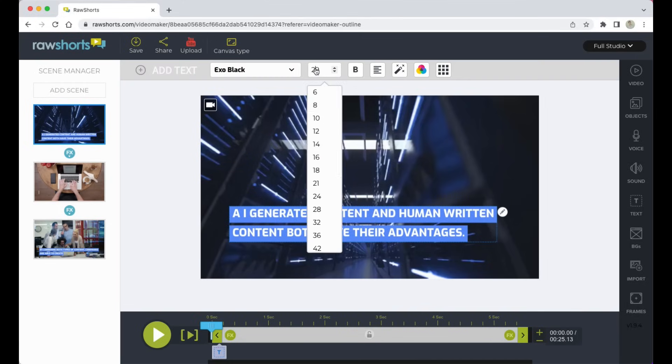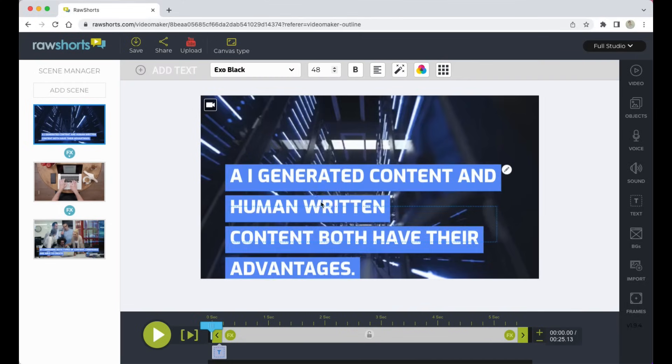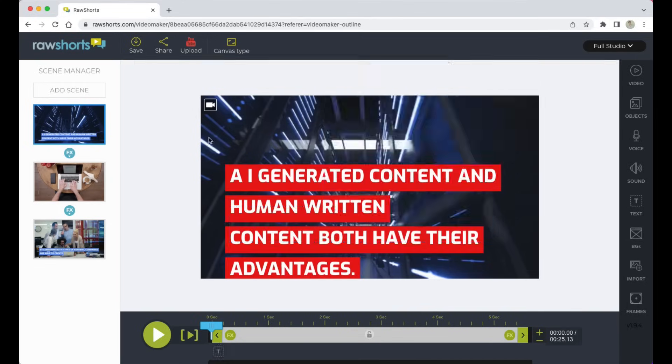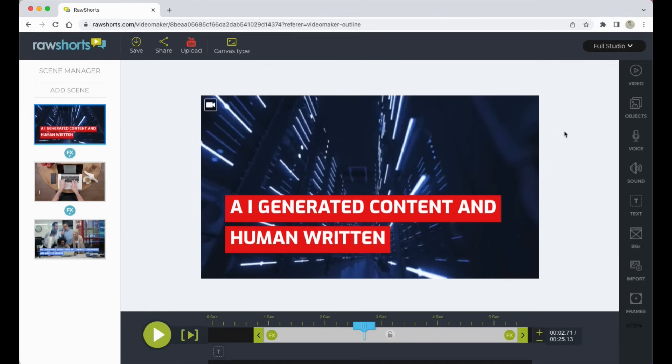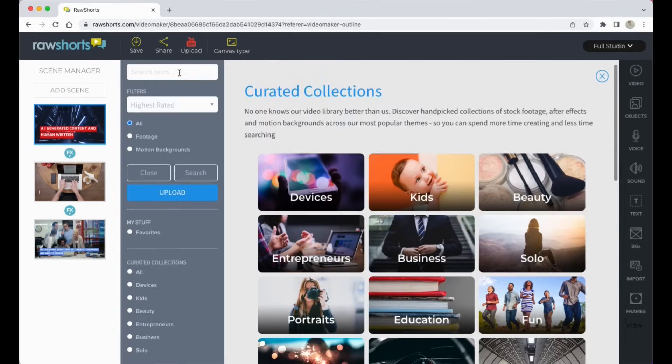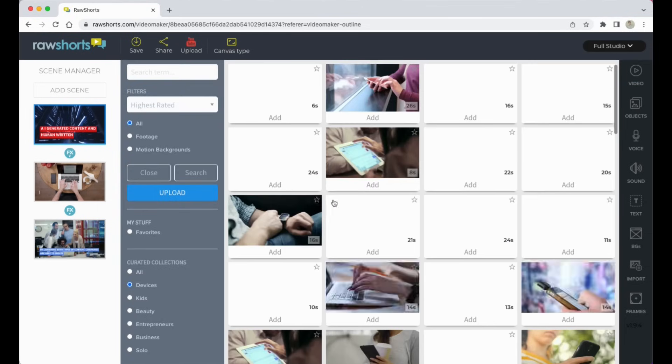So this is the editor. It's drag and drop and you can modify the text, fonts, and colors. You can swap out media assets by selecting a clip from our library of over 3 million stock videos.